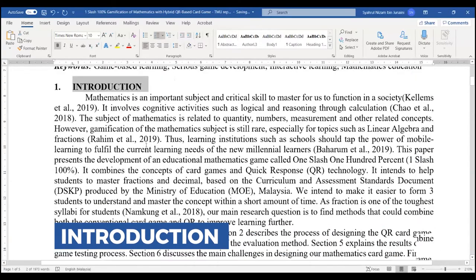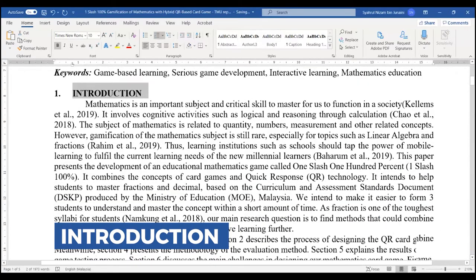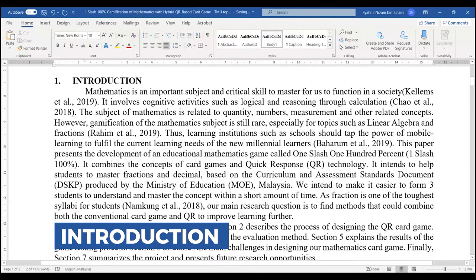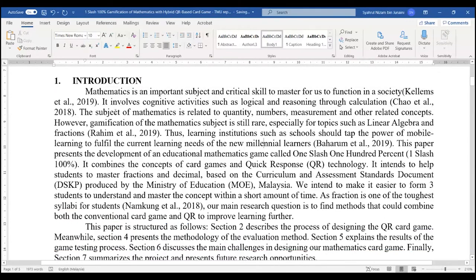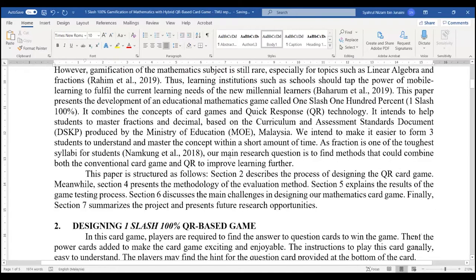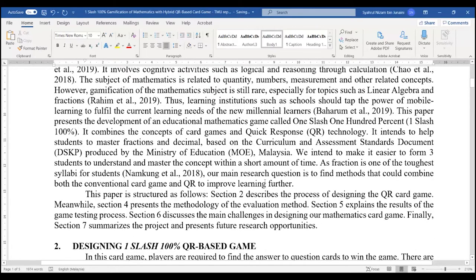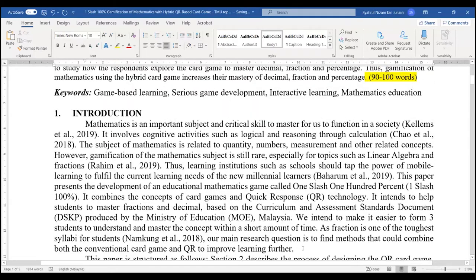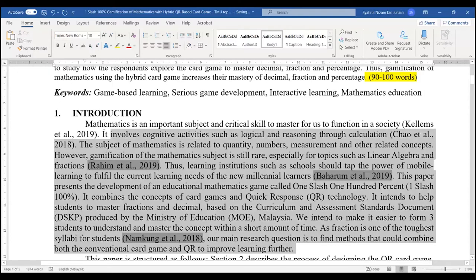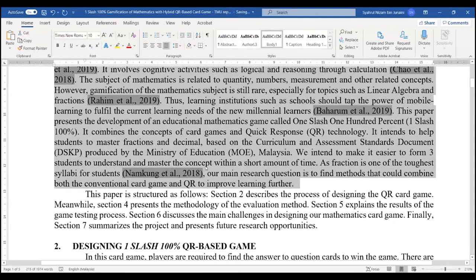For the introduction, of course you will start with a very basic introduction about mathematics and the problem. You may use a citation — it is APA citation, APA 6th edition or 7th edition. This first paragraph is just to introduce the reader to what happened, what is the problem, and what you are going to present.